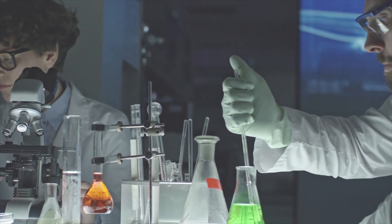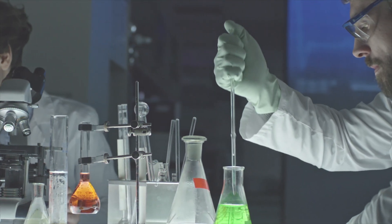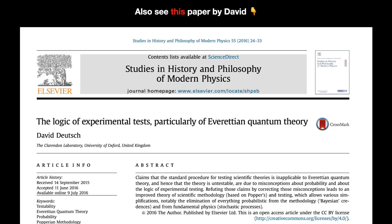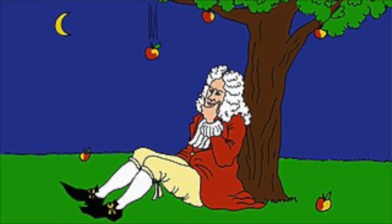That is always the function of evidence. Evidence does not support theories. It does not support Einstein now as being correct any more than the evidence prior to 1919 supported Newton's theory as being correct.